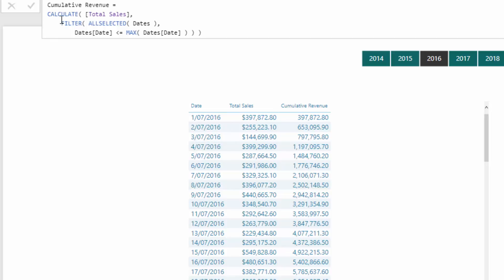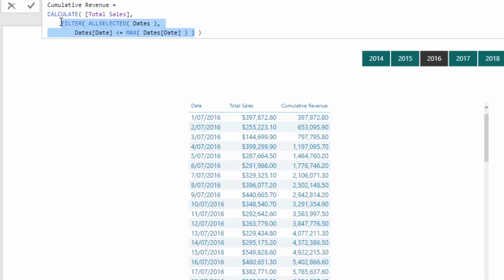And that's what this does. This does at every single row in this particular table, this is evaluating to a different context or a different filter that is being placed over our sales table. And then this total sales measure is going to do its work. So what is it doing?